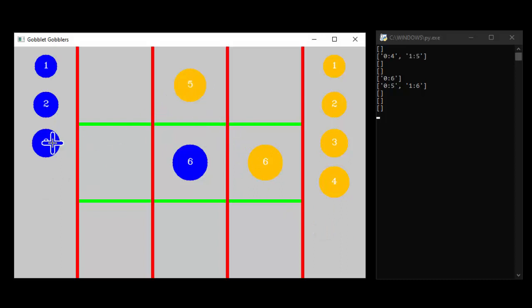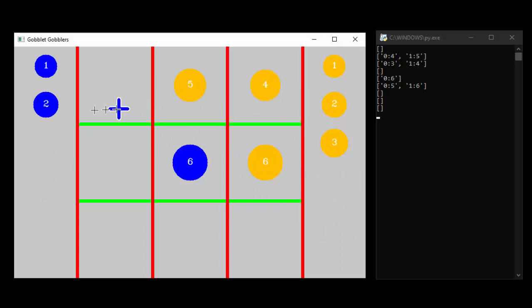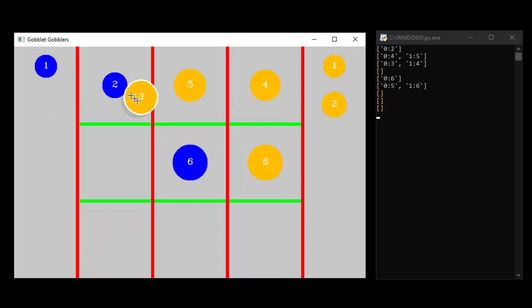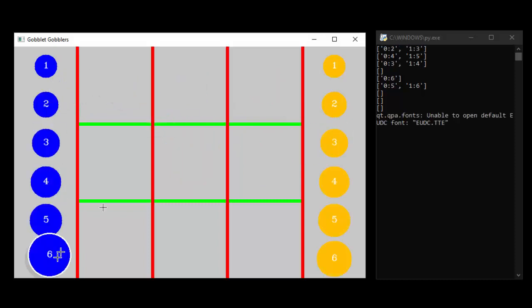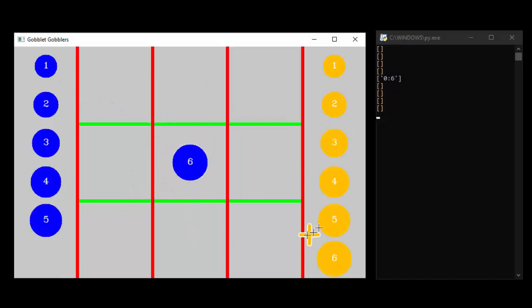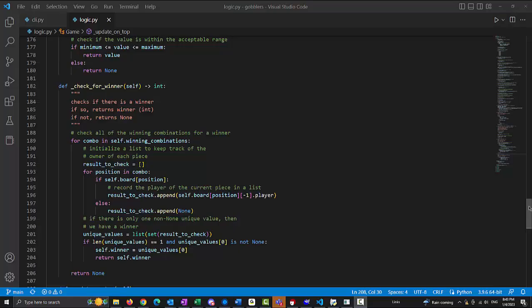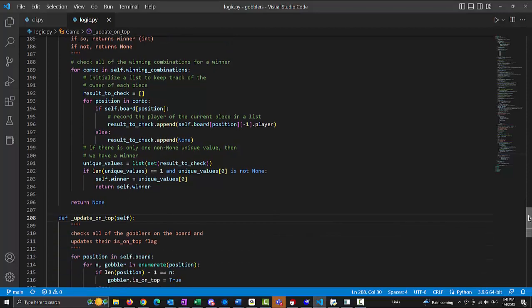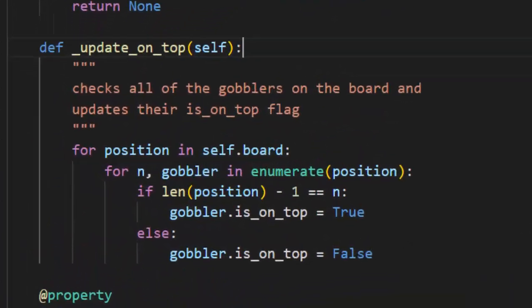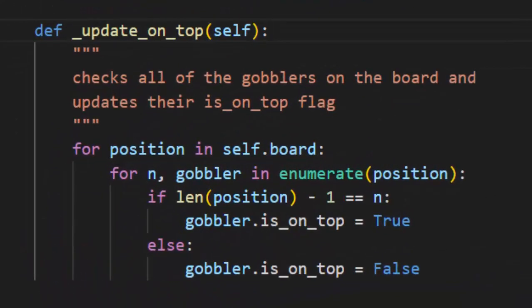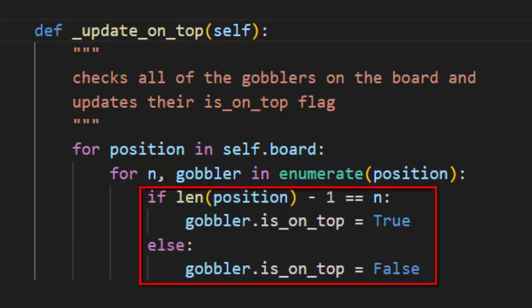The last piece in the list is considered to be on top, which has important implications for how the game works. Pieces that are not on top are invisible to the player and cannot be moved. There is an update on top method of the game class that is called each turn. It updates the is on top attribute of each piece so that they are handled correctly.